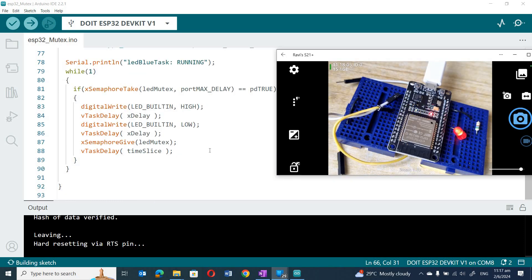I hope this has helped to clear up any doubts about how the mutex works in the FreeRTOS environment. Thank you and goodbye.